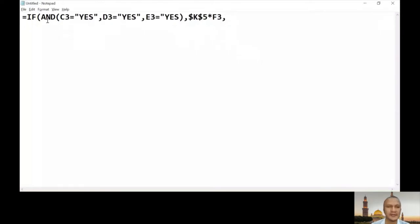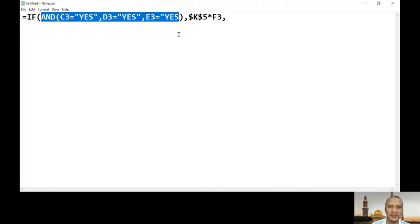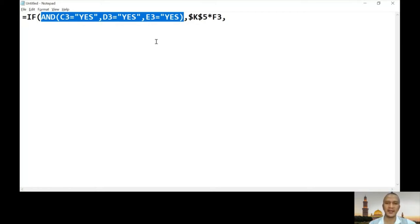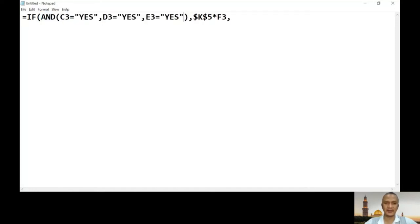Let's continue with example number five. This example demonstrates nested IF functions. The first condition asks: are all of the cells C3, D3, and E3 equal to yes? If that is true, we're going to multiply by nine percent applied to the annual salary.